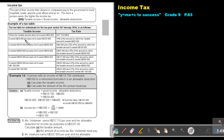If you exceed $50,000 but do not exceed $100,000, you pay 18% of the amount by which the taxable amount exceeds $50,000. When you exceed $100,000 but do not exceed $300,000, you pay $9,000 plus 25% of the amount by which the taxable amount exceeds $100,000.